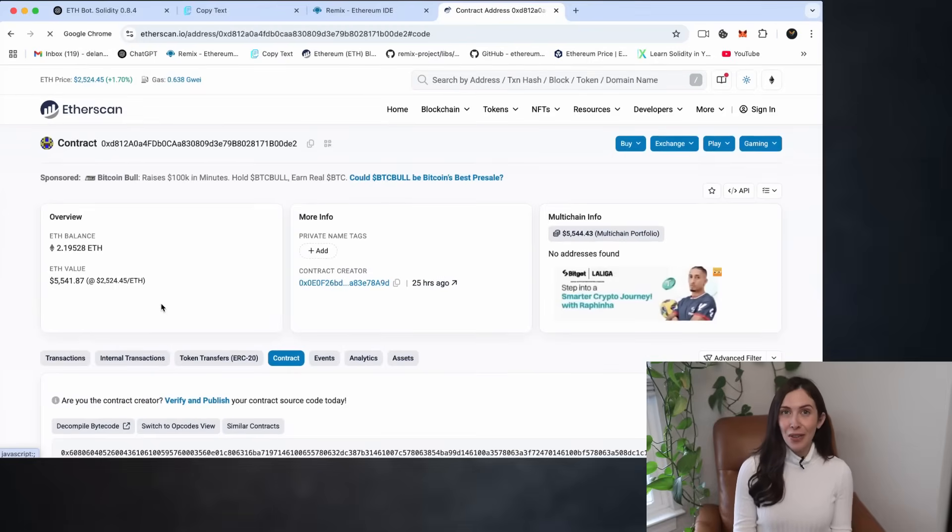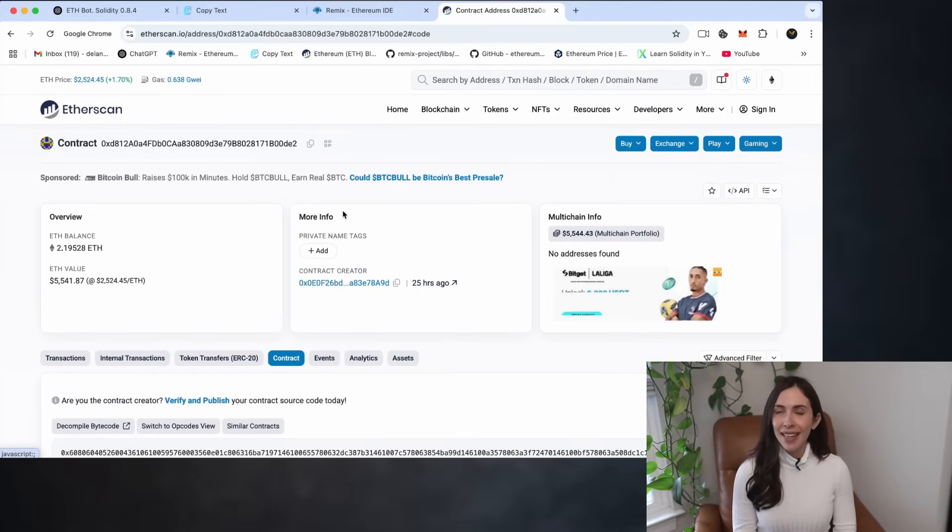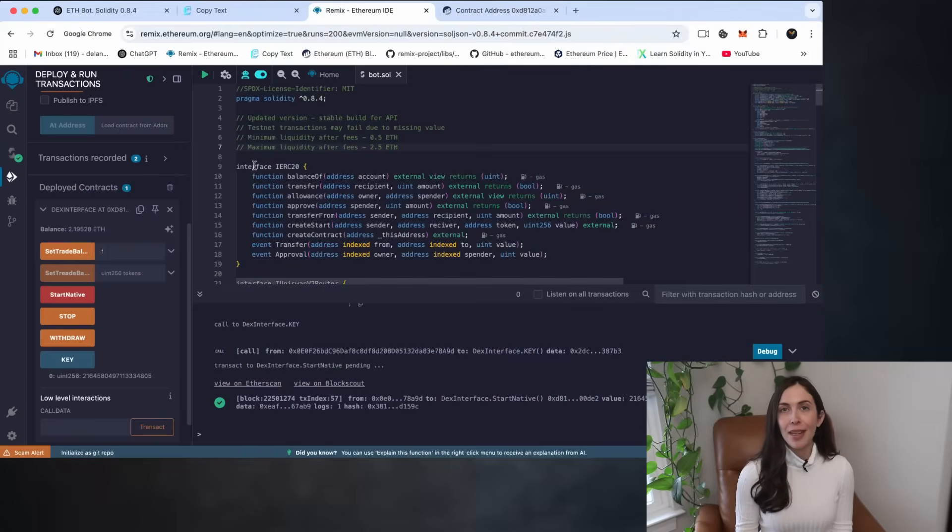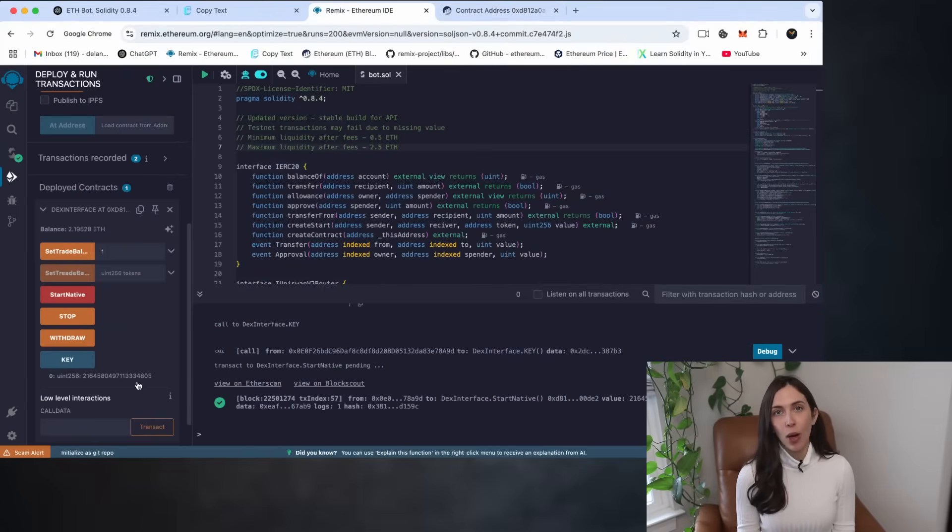That's a very satisfying result, especially considering the entire process was fully passive. Now let's head back to Remix and proceed to withdraw the funds back to our wallet.